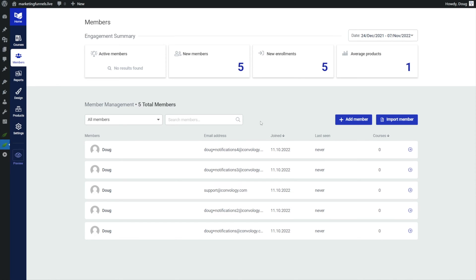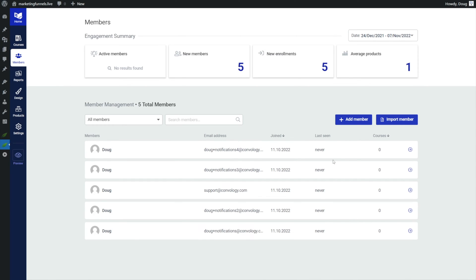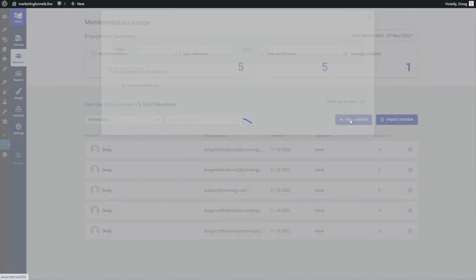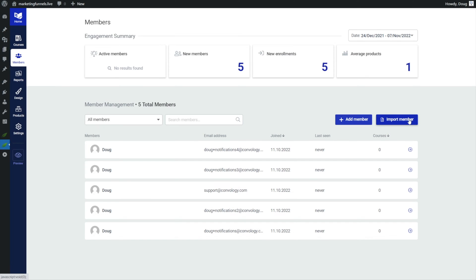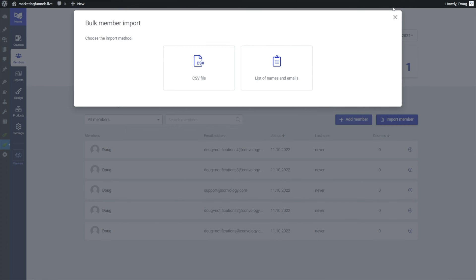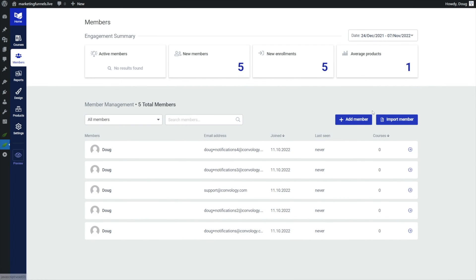I'll just say this is probably my favorite part of this big feature update to Thrive Apprentice. It's the new member management section. In general there's not too much different here, we can see our users listed out. We can add a member. This looks pretty much exactly the same. You add their name, their email, notify them by email if you want to, and then you can import your members like normal.